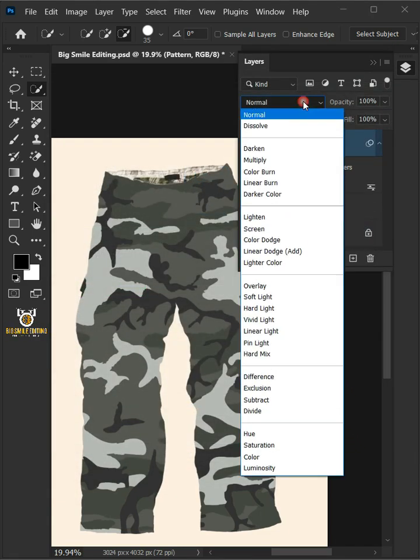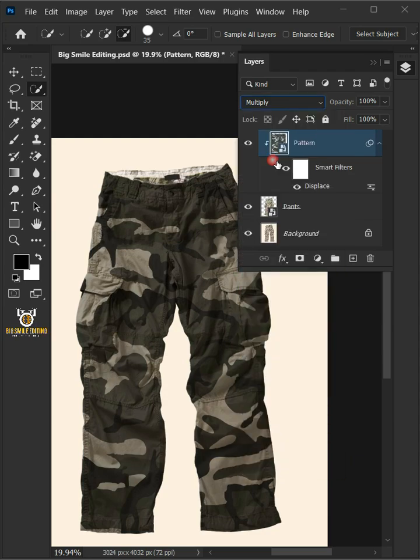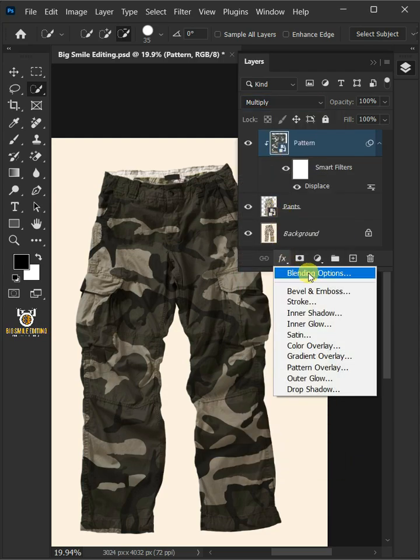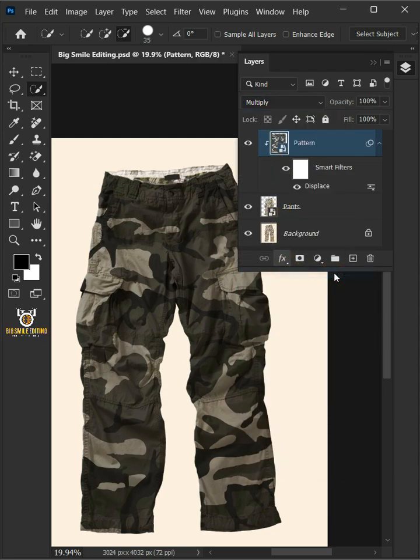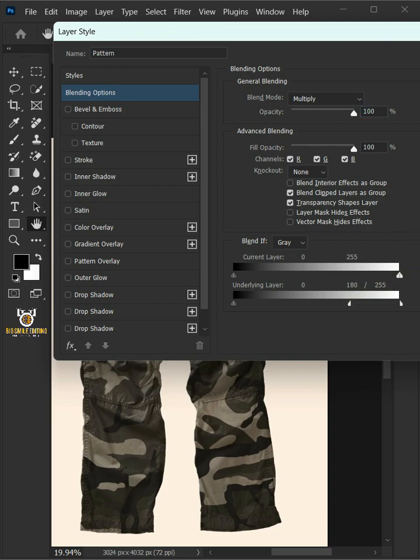Now change the blending mode of this layer from Normal to Multiply. Click the FX icon and choose the blending options. Hold the Alt key to split the white slider and drag it to the left. Then press OK.